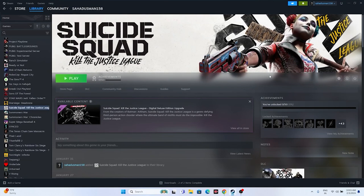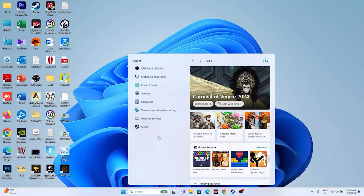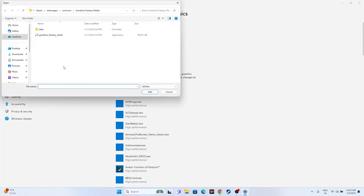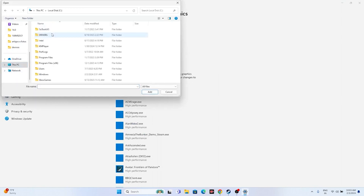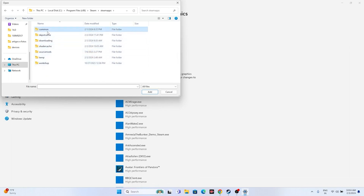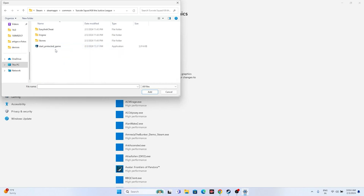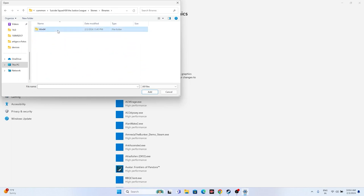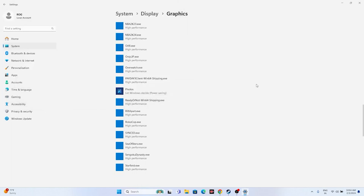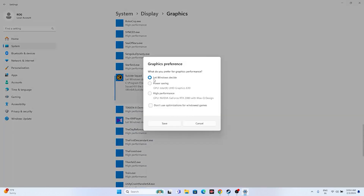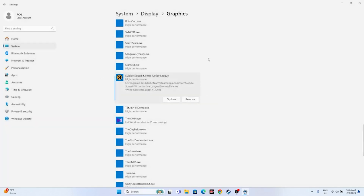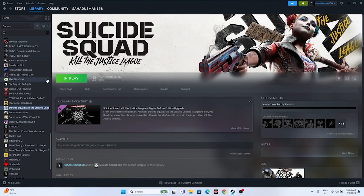Dedicate a high-performance GPU to the game. Search for Graphics Settings, click Browse, and navigate to the installation folder: Local Disk C > Program Files (x86) > Steam > SteamApps > Common > Suicide Squad > Stormfront > Binaries > Win64. Select the executable and add it. Then click Options, change the setting from 'Let Windows decide' to 'High performance,' and click Save. Close and try launching the game.